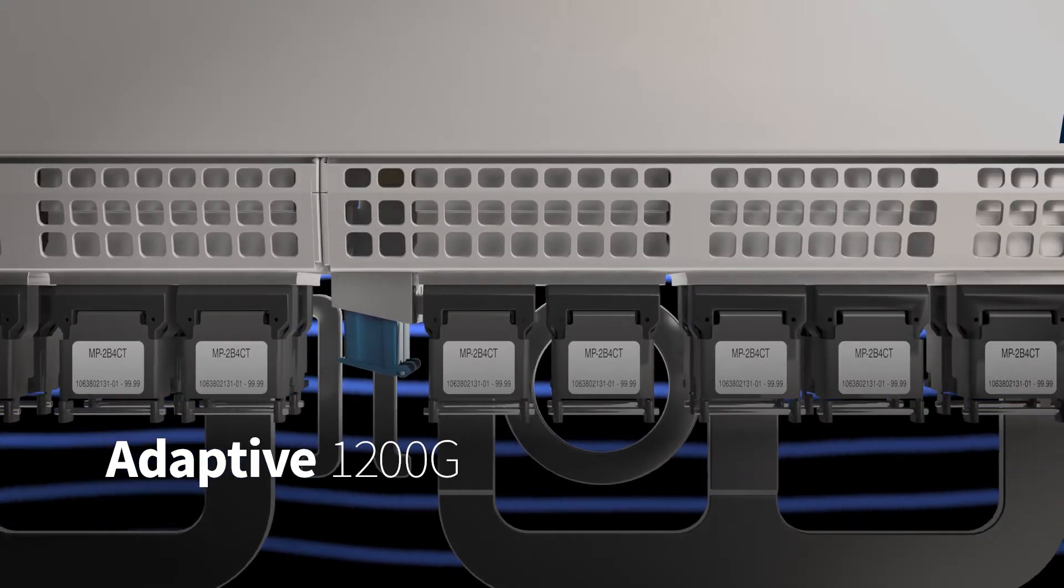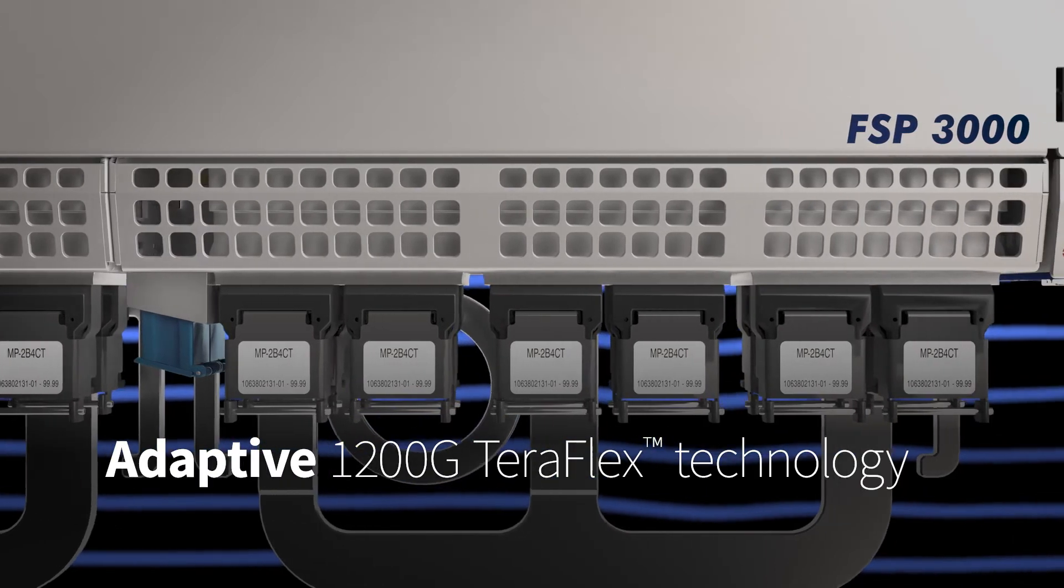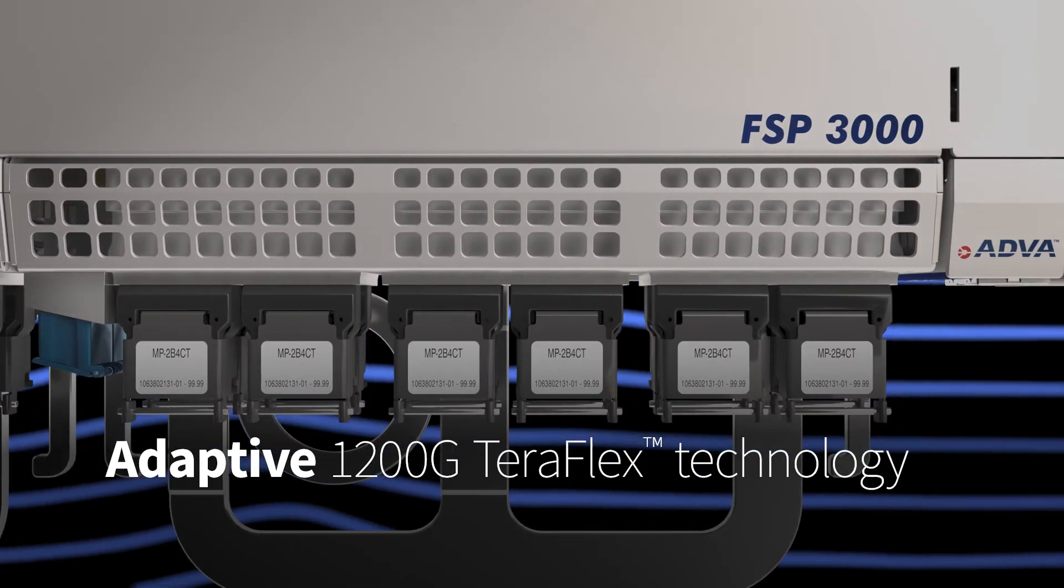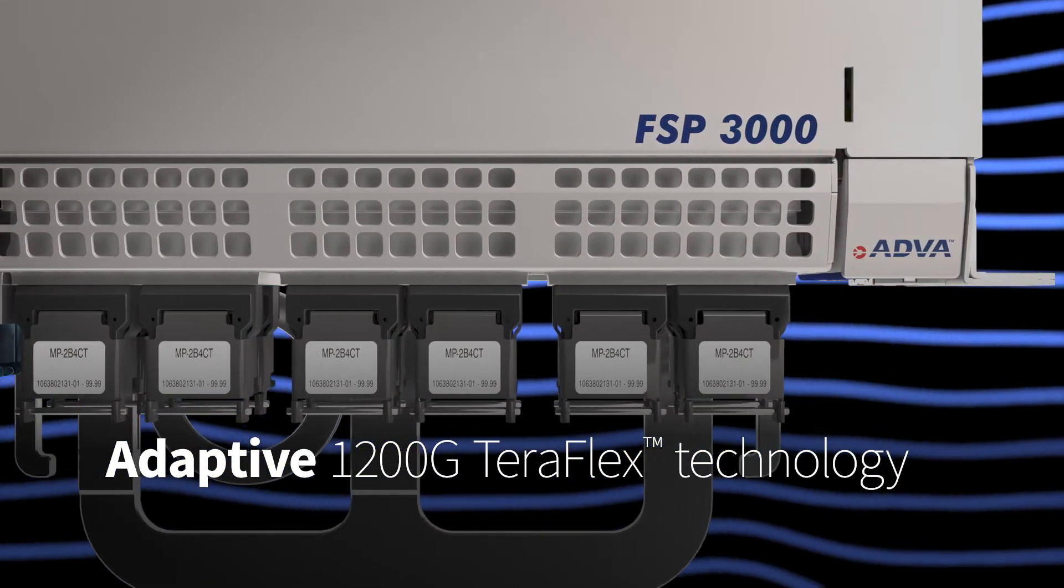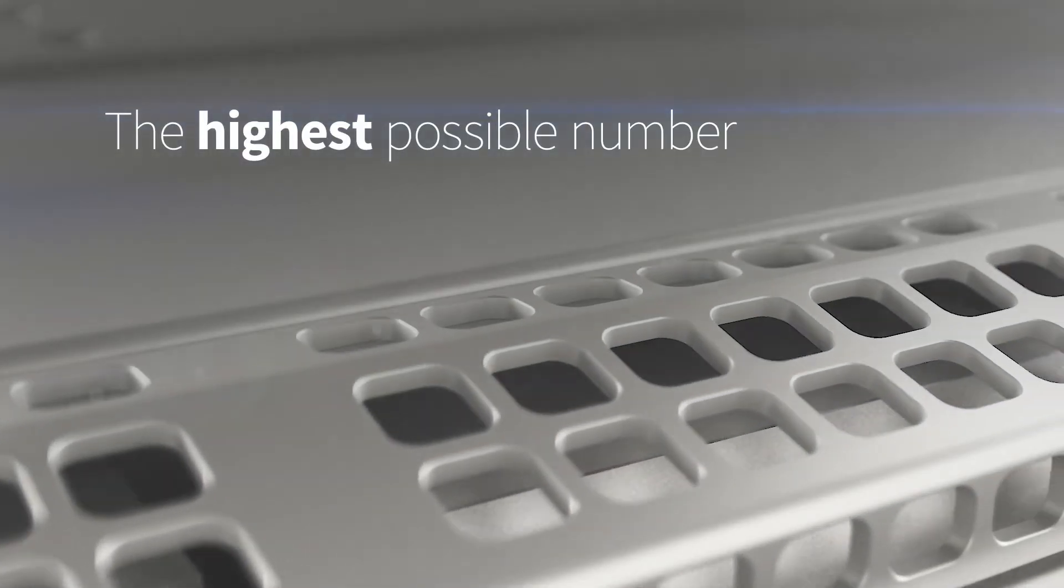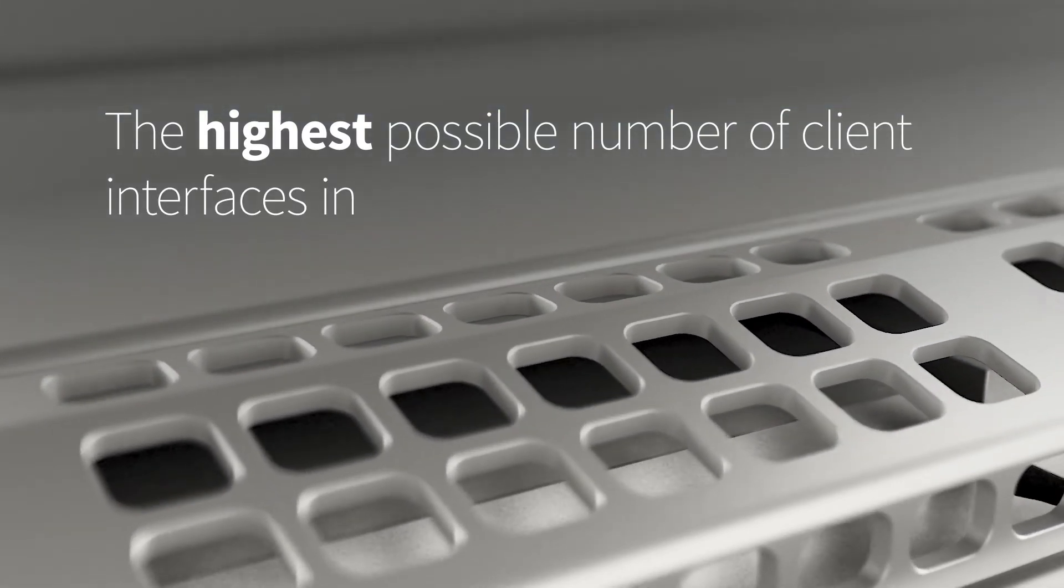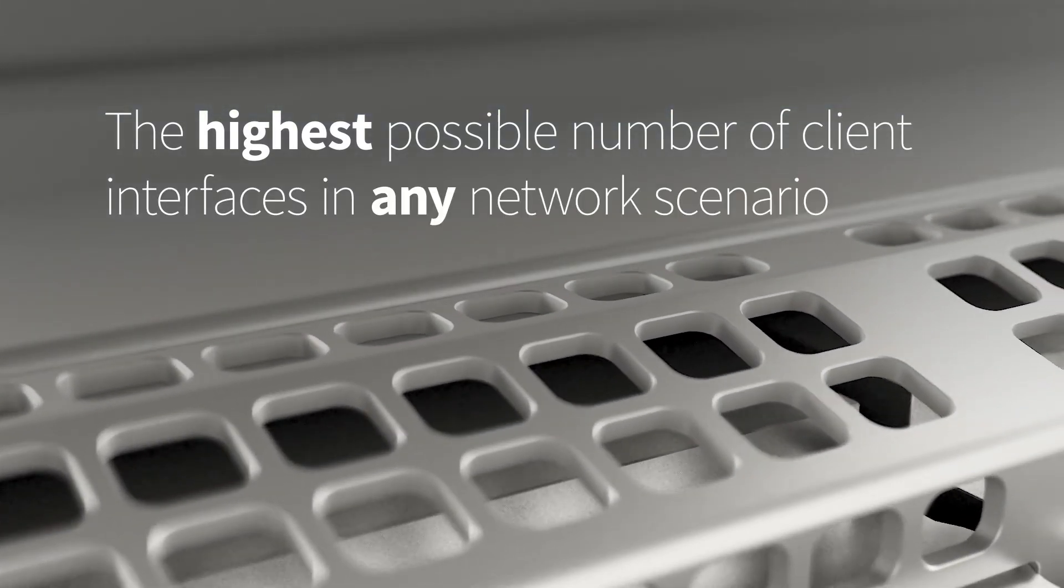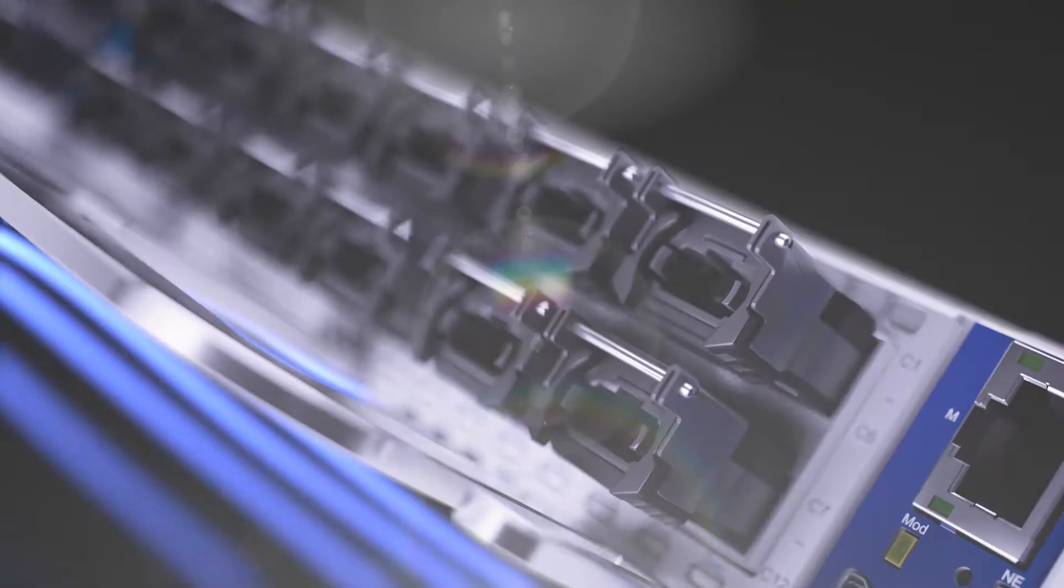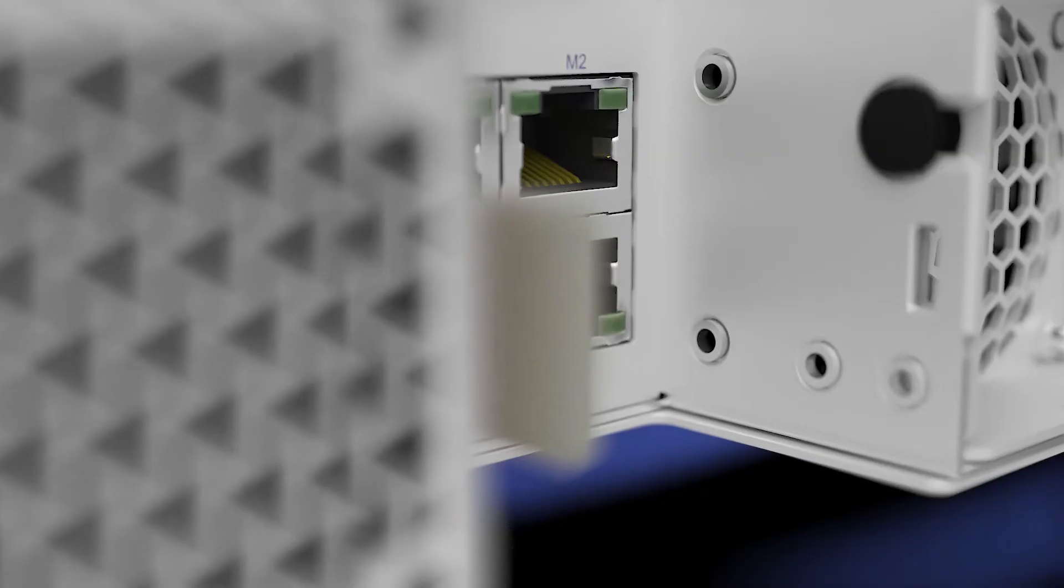our adaptive 1200G TeraFlex technology enables you to achieve the highest possible number of client interfaces in any network scenario. With our TeraFlex technology, it's time to move beyond the hype and transform your network.